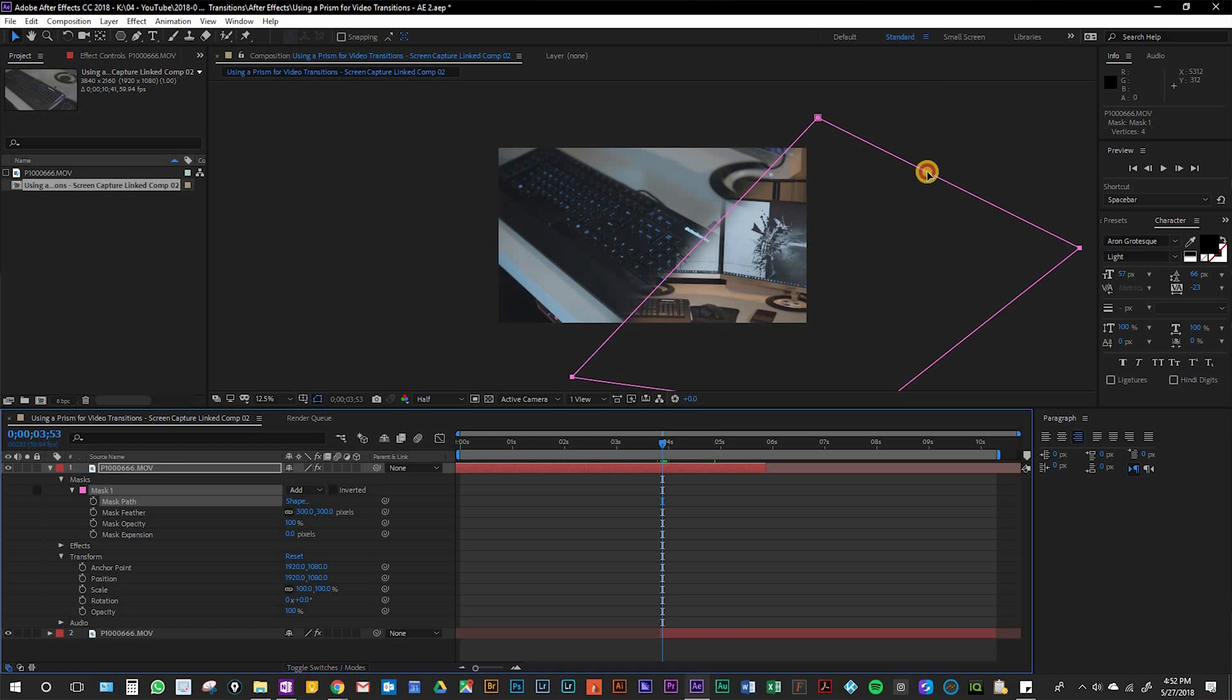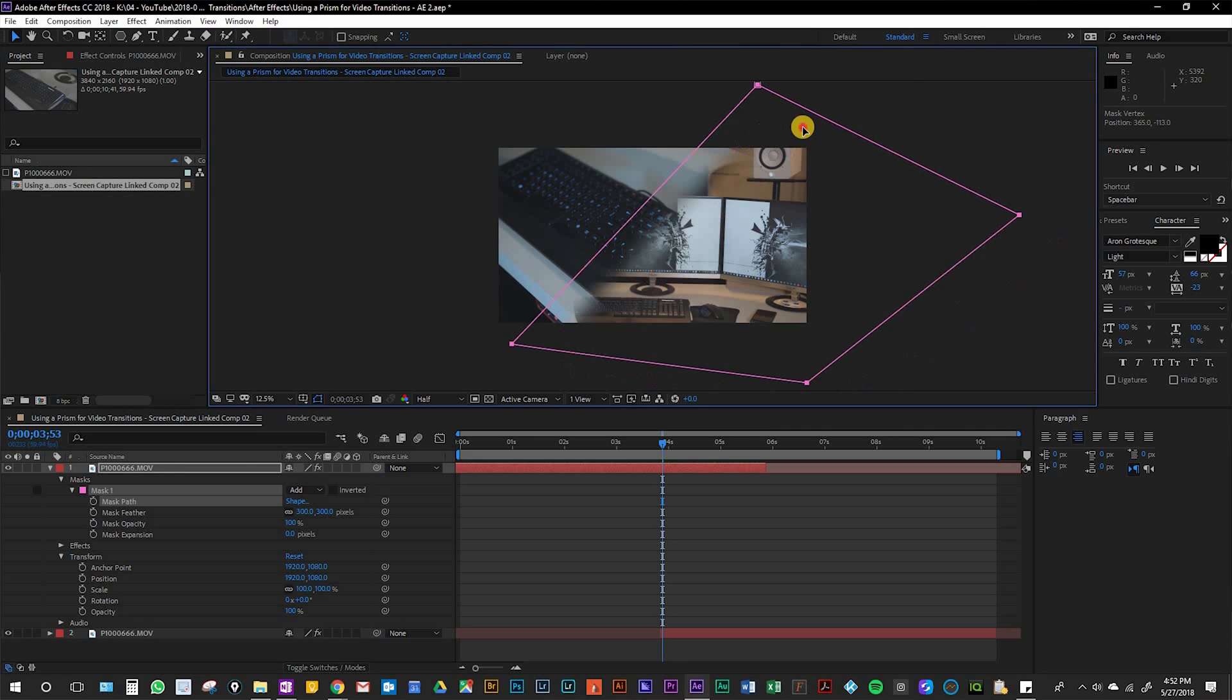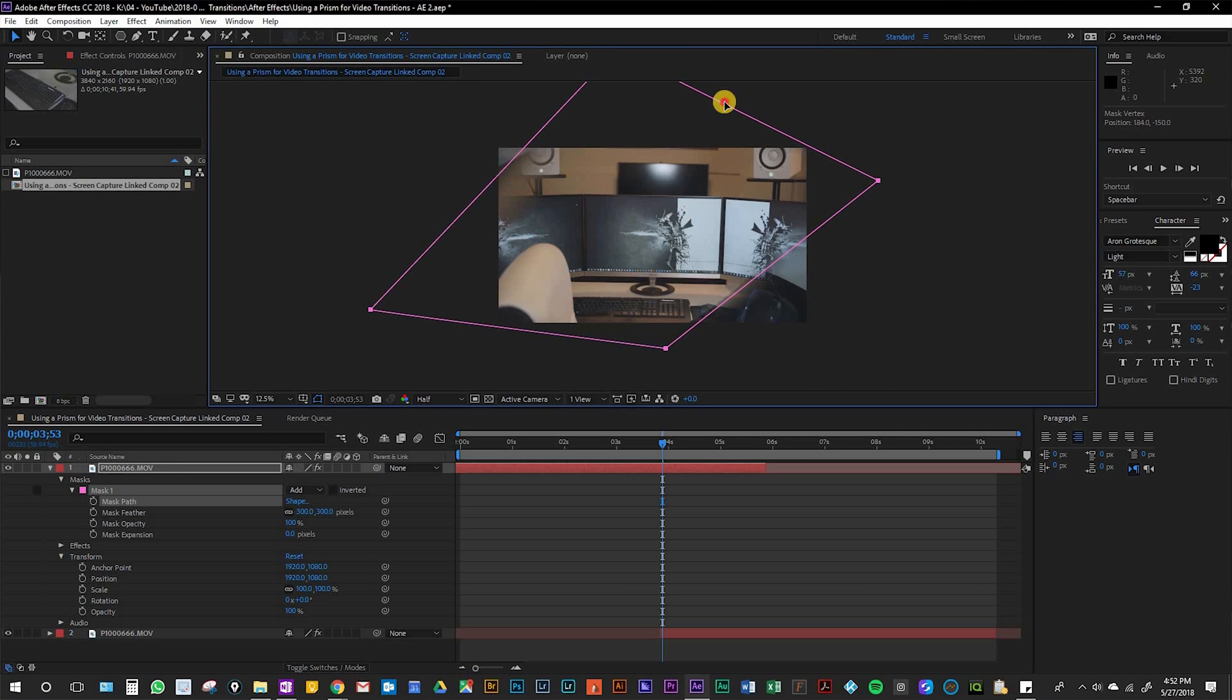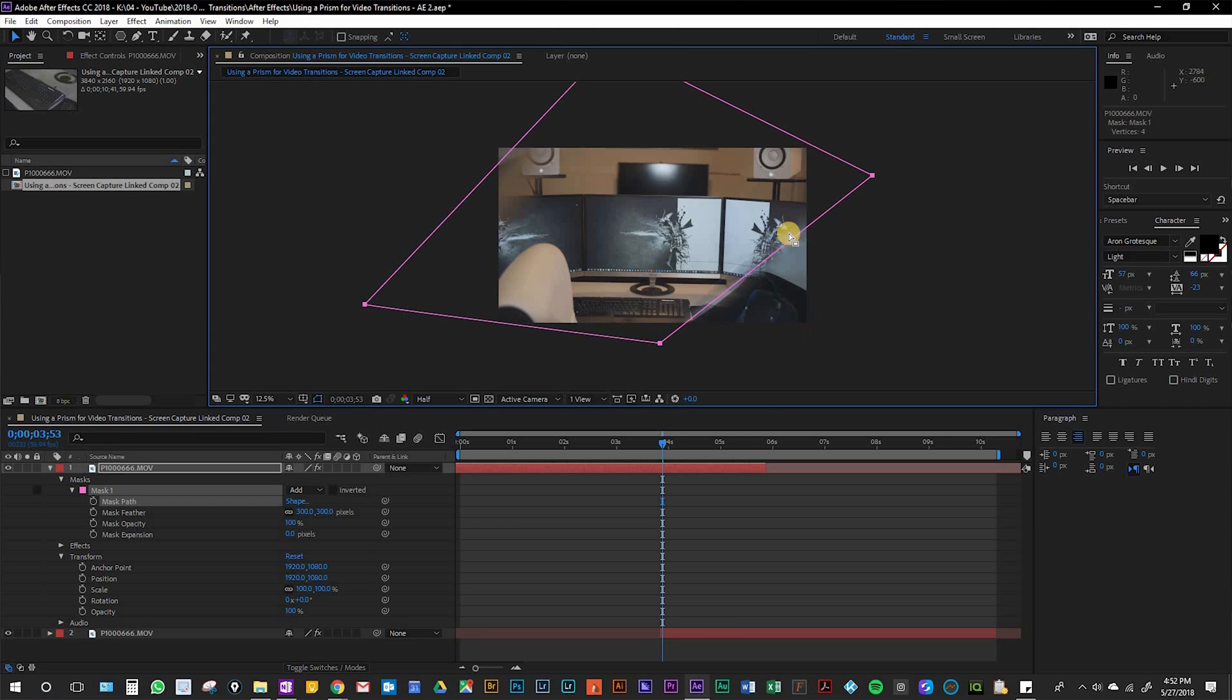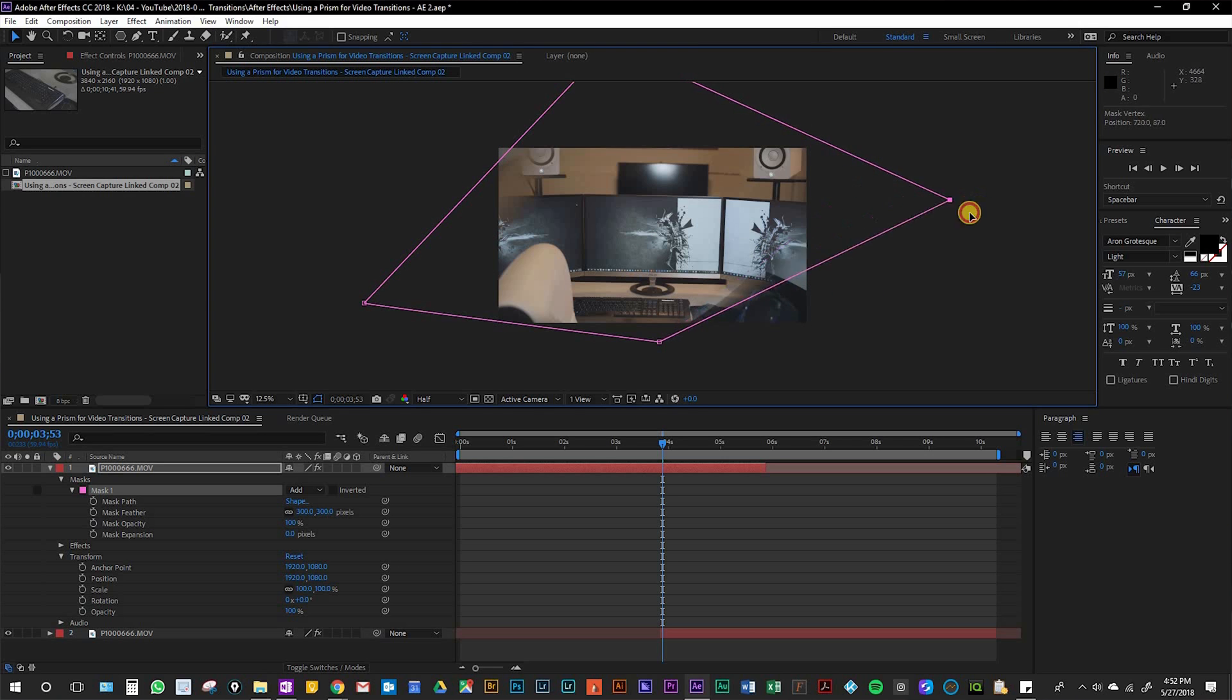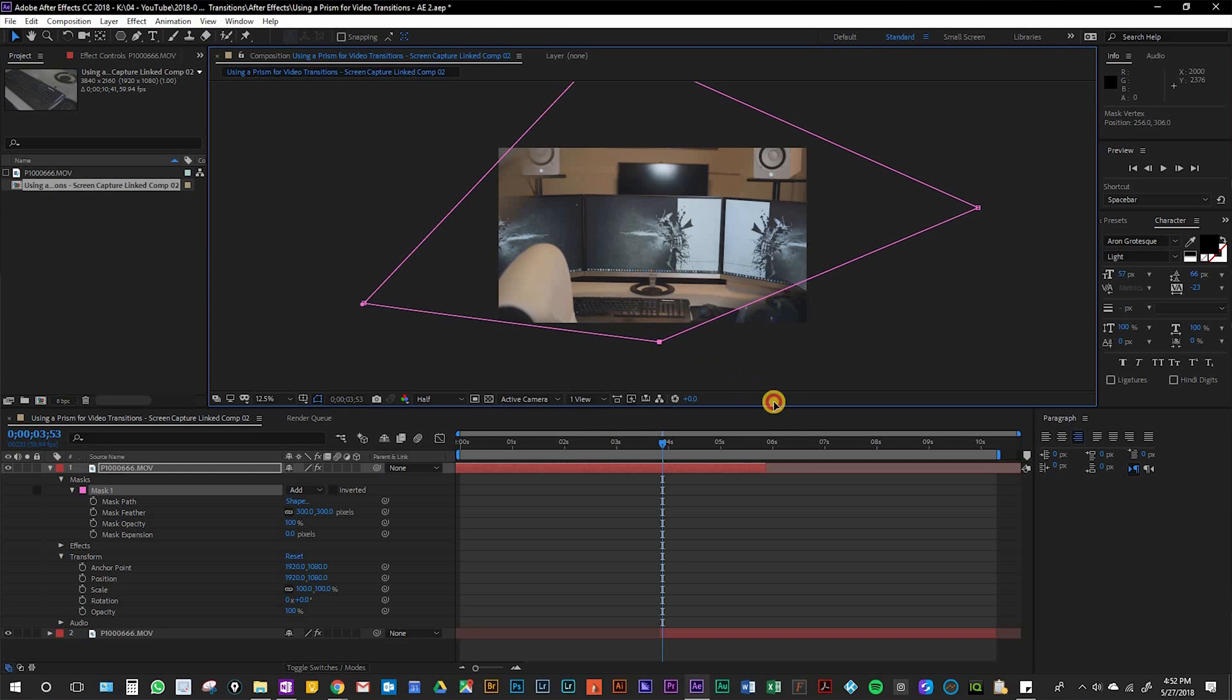We'll take the mask and move it to the beginning. Now you're going to want to adjust the mask. As you can see you're kind of seeing the other scene here. Just grab the corners and make it bigger.